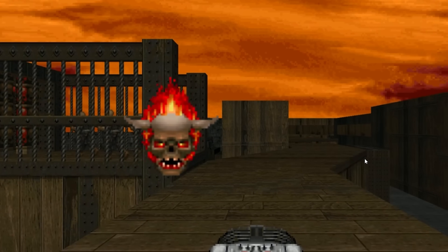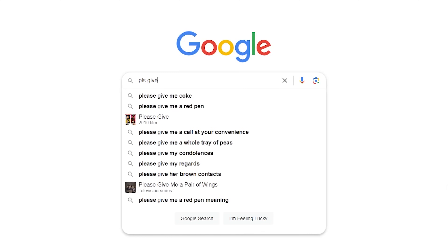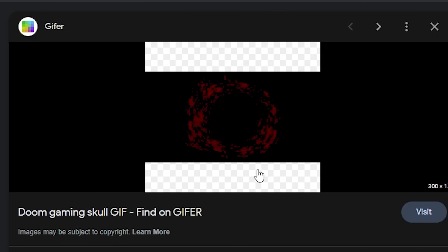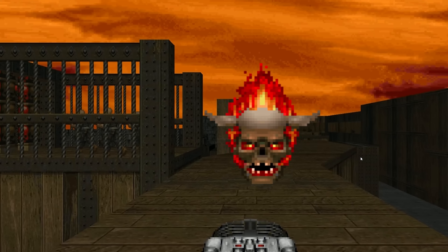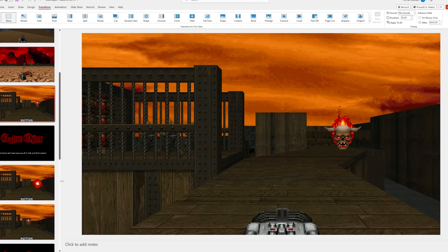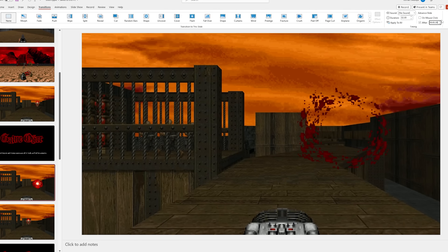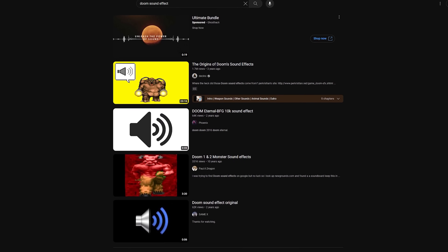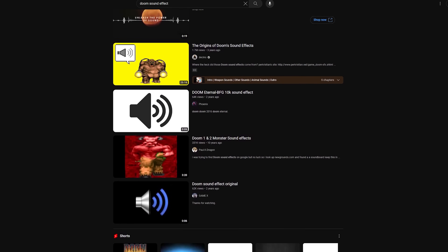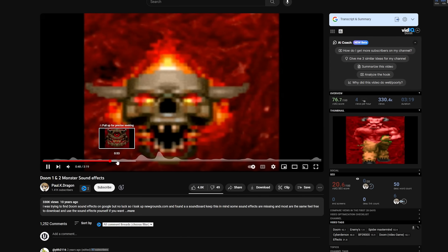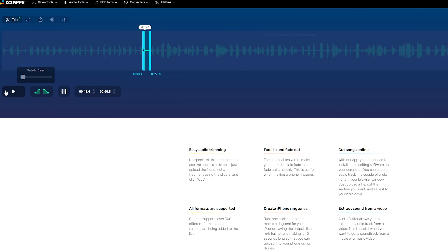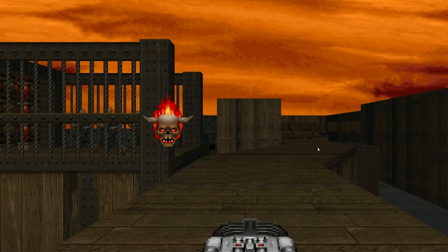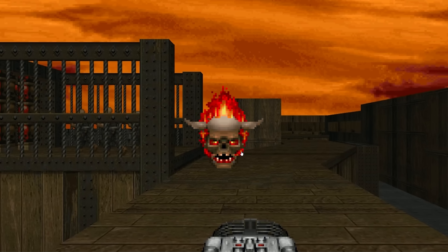I still felt like some of the game feel was missing, so I dug through GIFs of the enemy and found its death animation. Now when clicking the enemy, it links to a slide with an explosion GIF, and the slide transition time is set to less than a second, smoothly transitioning to the next enemy. To add even more impact, I found the original Doom sound effects on YouTube, ripped the explosion sound, and added it to the slides where the explosion GIFs were. The game feels much better now.